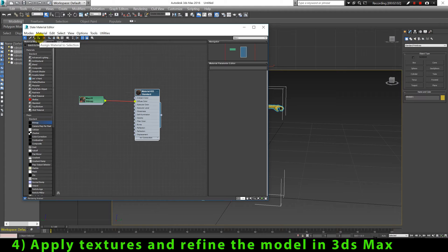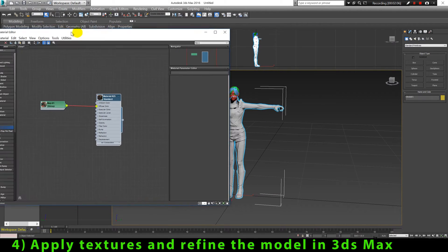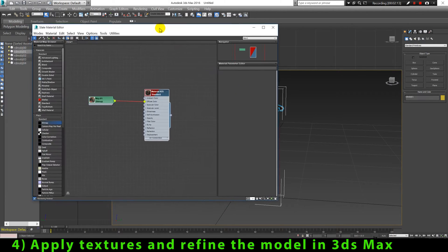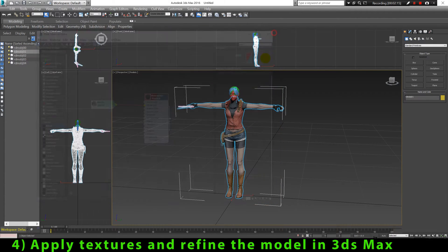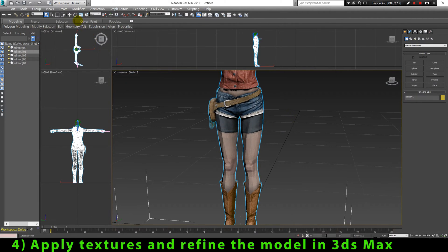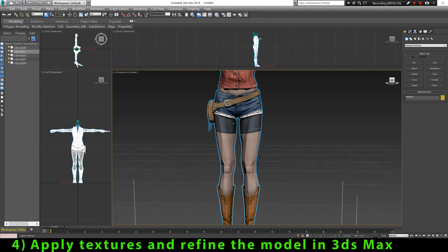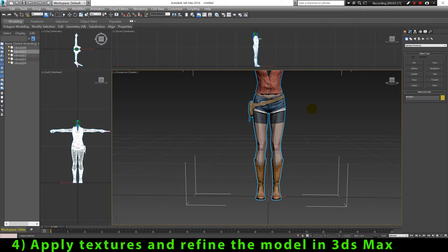If you want to preview the texture in the viewport without needing to render the 3D model, you have to click this button. Now we have assigned the texture to our 3D model, but the model looks a little weird. As you can see, there are many sharp edges in the model — it feels like it has a low number of faces, and the edges among the faces are not so round. The model is not smooth enough to create a good animation scene, so now we're going to solve this problem by performing a smoothing on the surface.